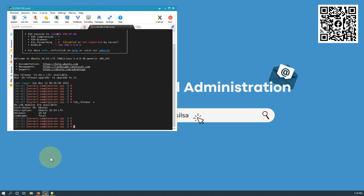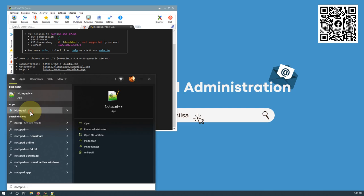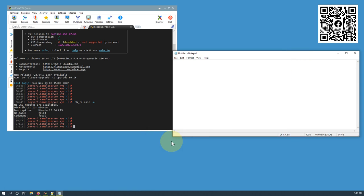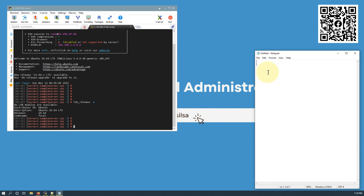I'm going to open a notepad to list the tasks I am going to perform. Our main task is to install Zimbra 8.8.15 on Ubuntu 20.04.